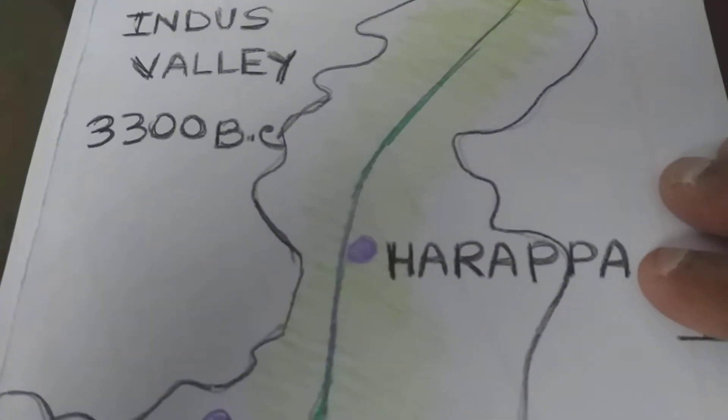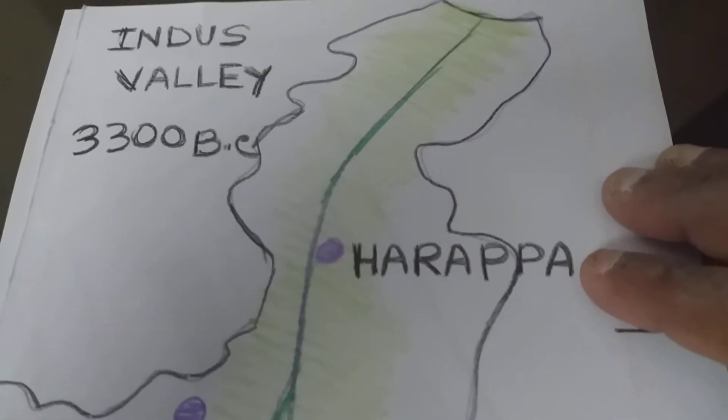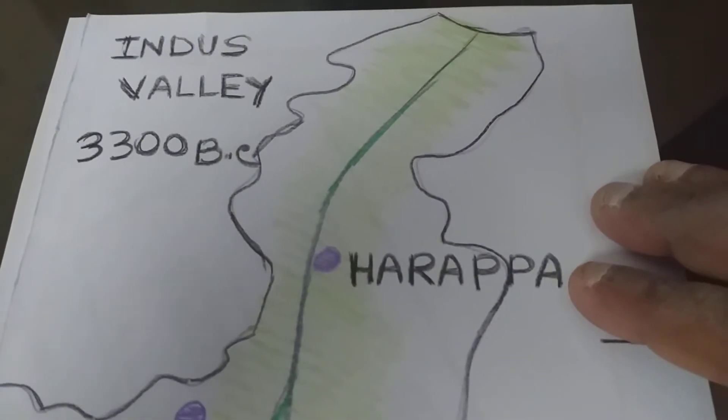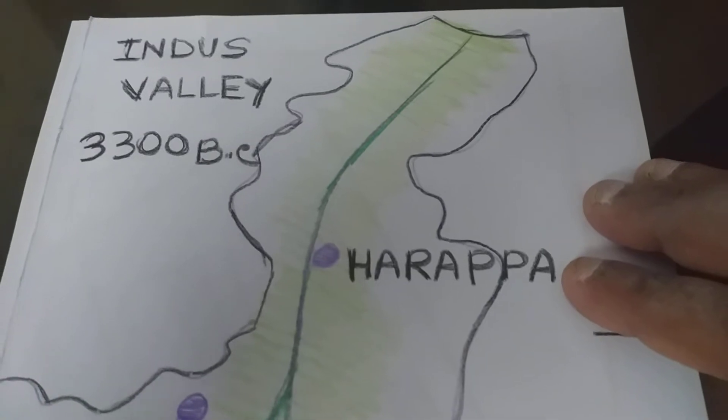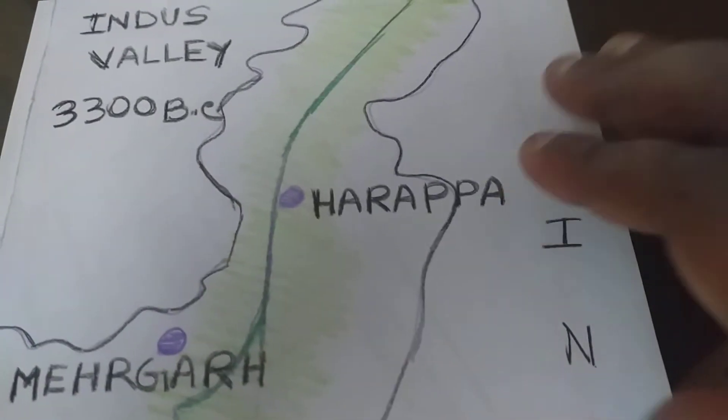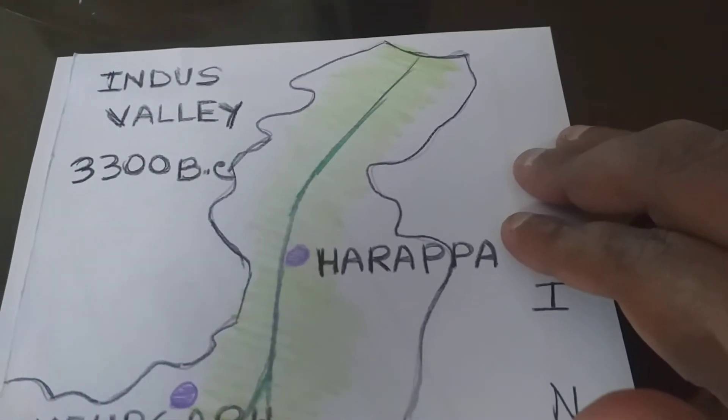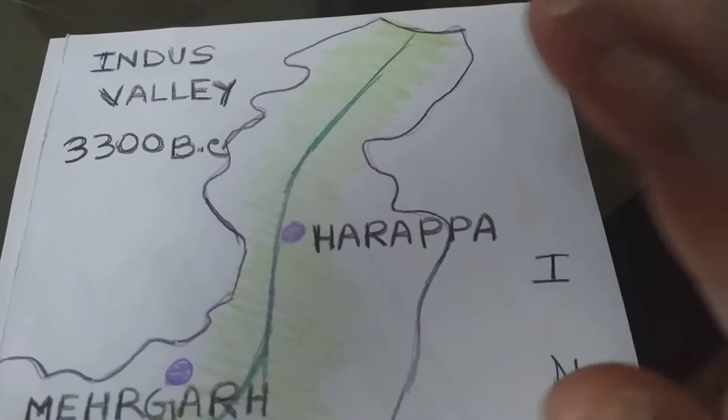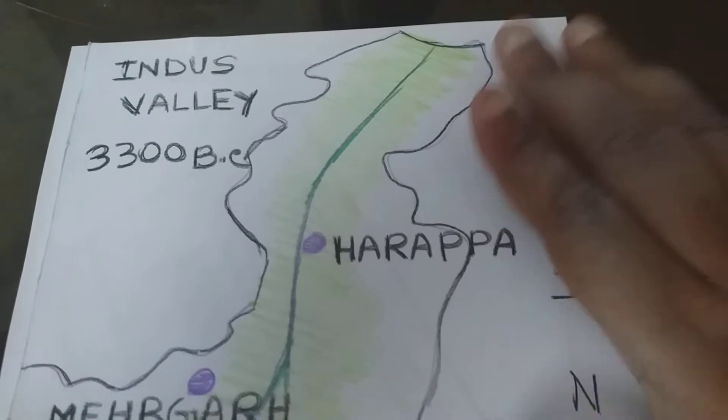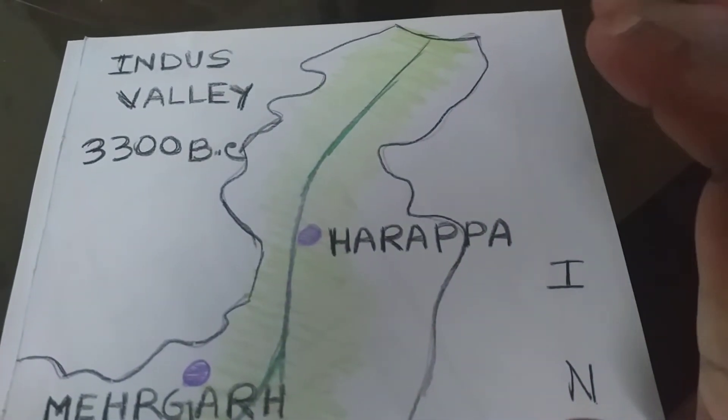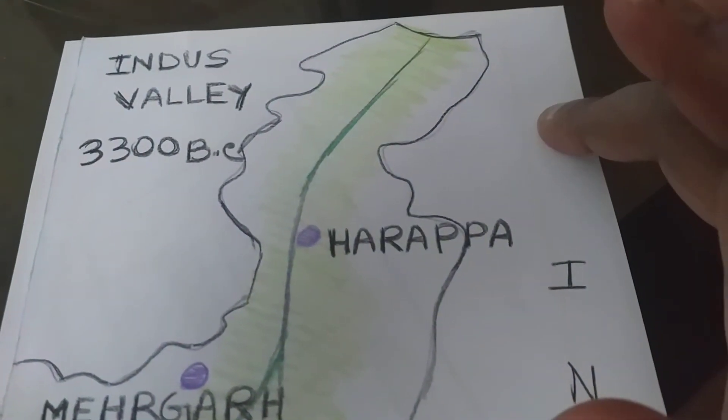Good morning everyone. Welcome to my channel. I am Sudhinesan Gupta. As I told you yesterday, there are two civilizations.